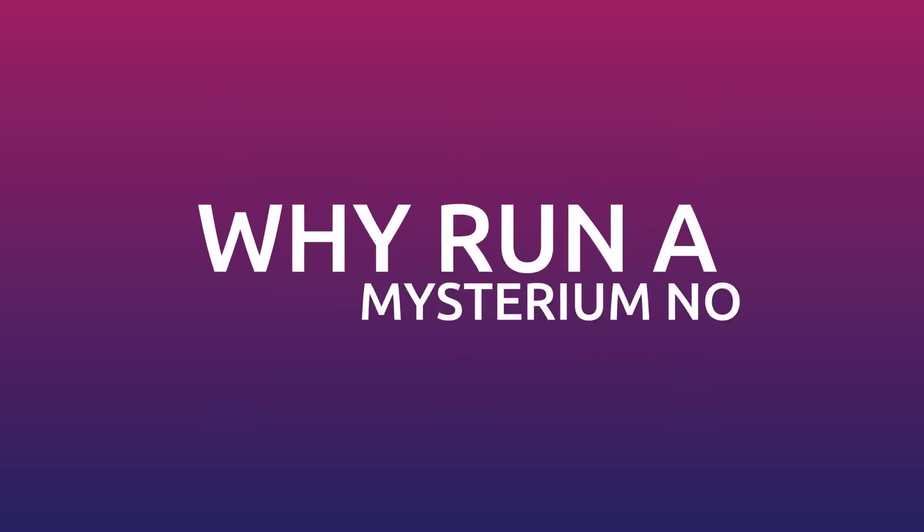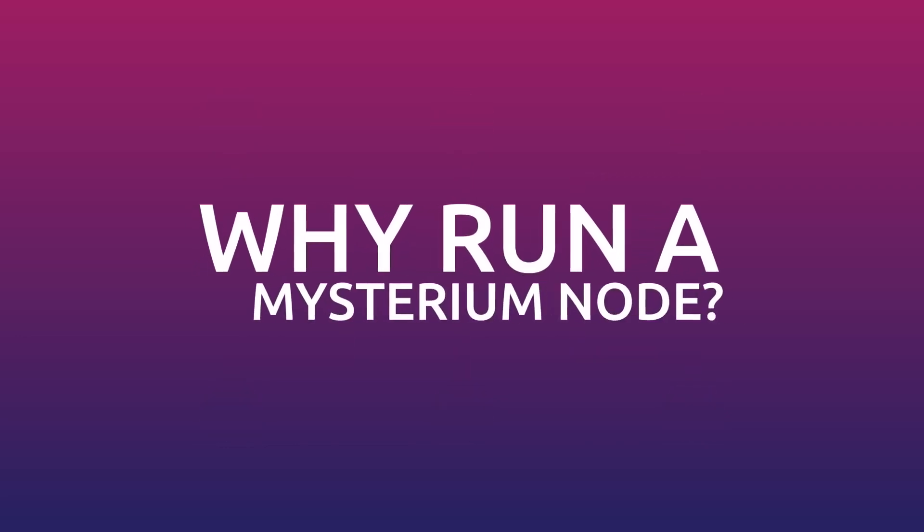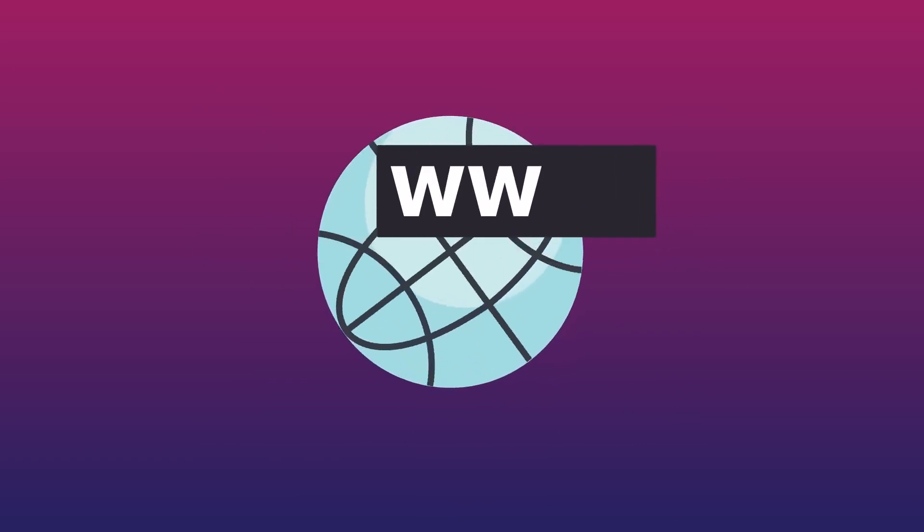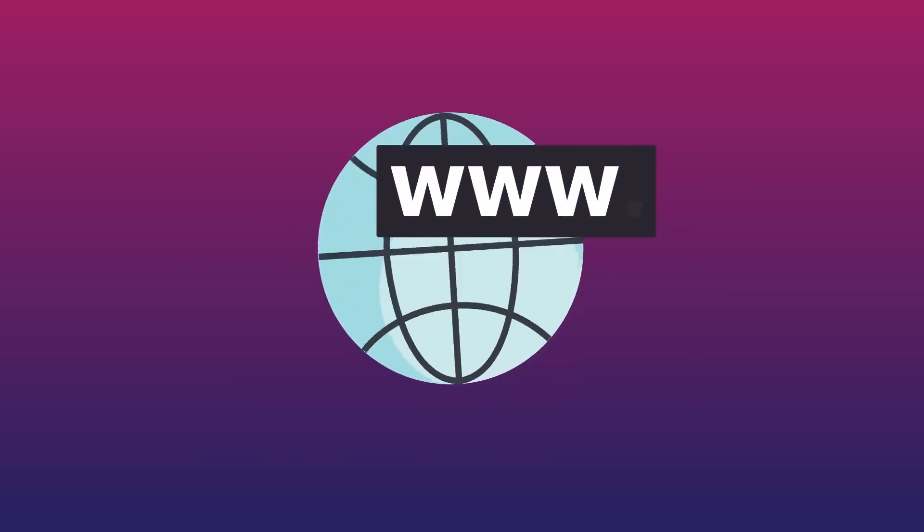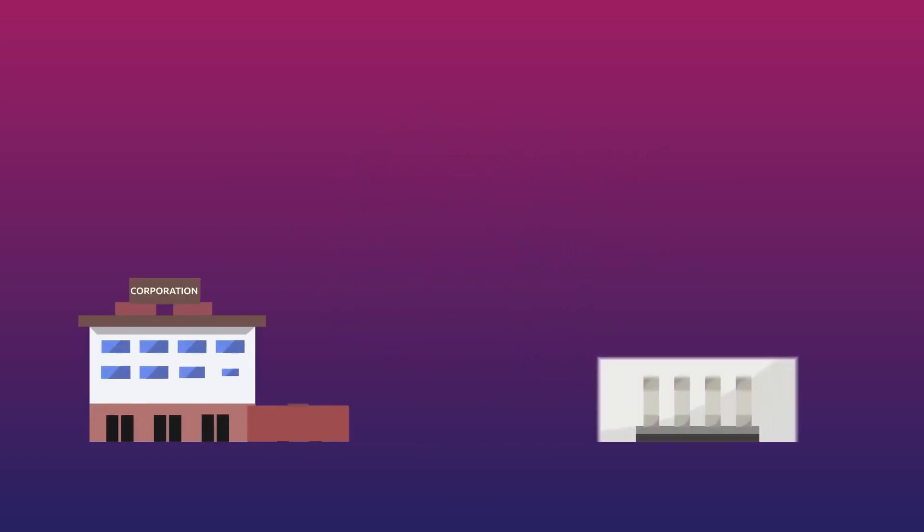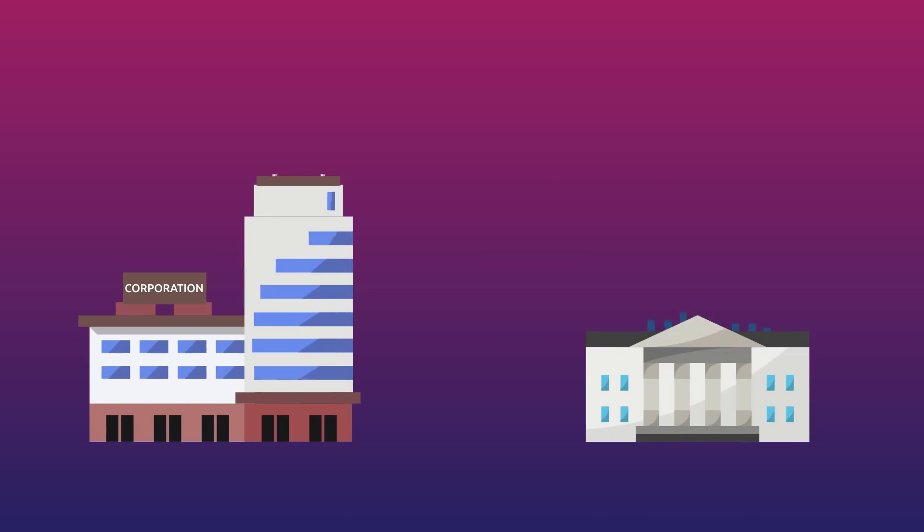Why run a Mysterium node? Right now the internet is managed and powered by a handful of large corporations and governed by local jurisdictions.